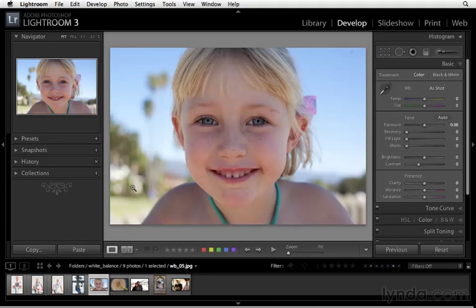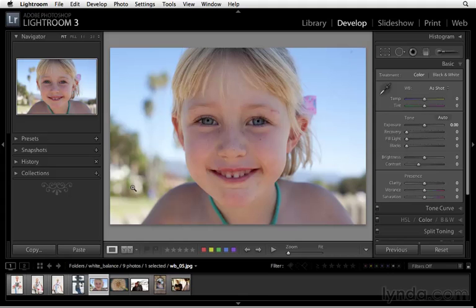Yet when I open this image up in Lightroom, I think, okay, yeah, great, capture the moment, that's really fun. But also I'm remembering that blue that I saw, and I'm remembering that, and I'm saying, okay, I need to warm this image up. Now how can I do that?